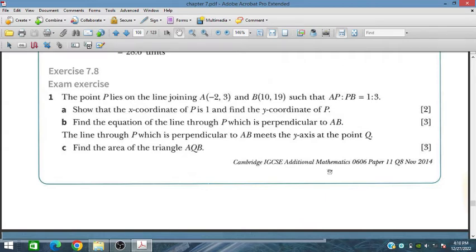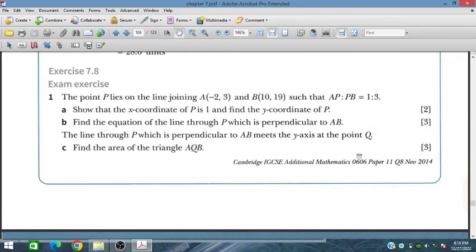Bismillahirrahmanirrahim. In this session, we will discuss exercise 7.8, an exam exercise from chapter 7 of the additional mathematics course for IGCSE and O-level students. Every problem appeared in the Cambridge exams, either in IGCSE or O-level, mostly IGCSE.